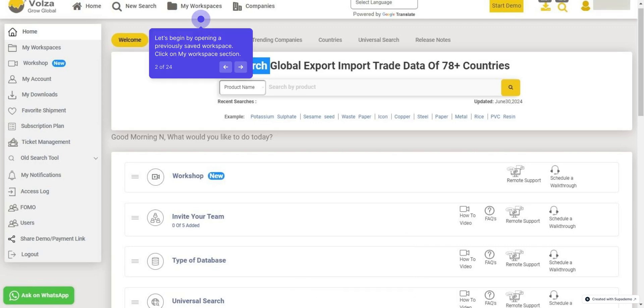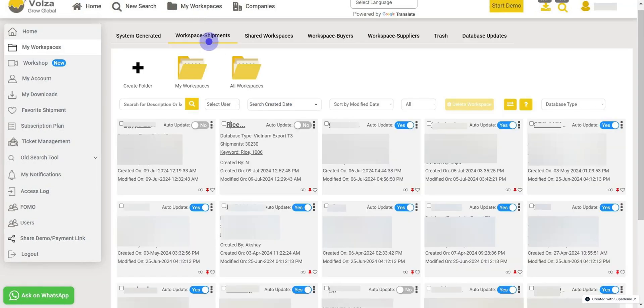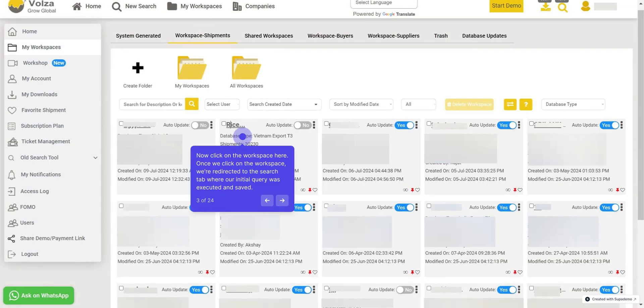First, let's begin by opening a previously saved workspace. Click on my workspace section. Now click on the workspace here. Once we click on the workspace, we're redirected to the search tab where our initial query was executed and saved.